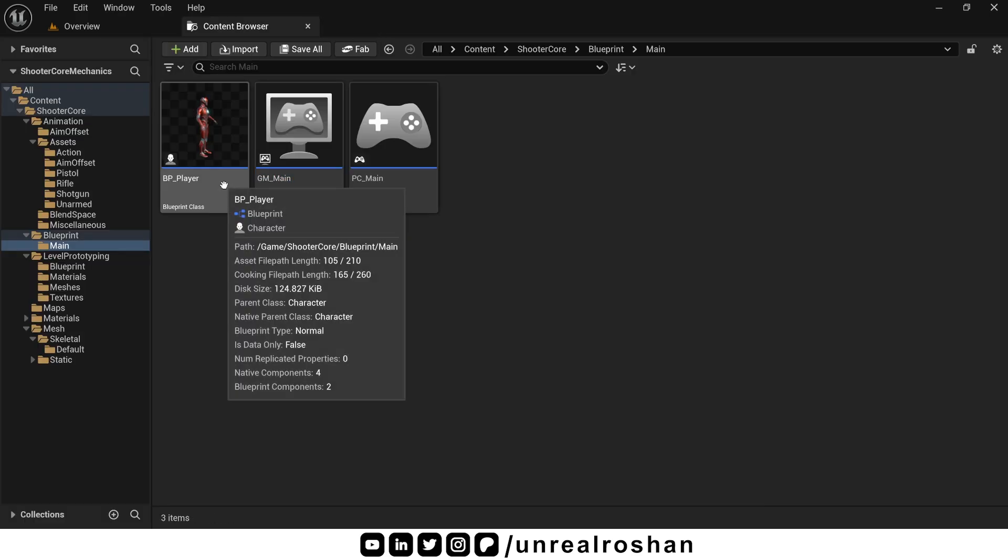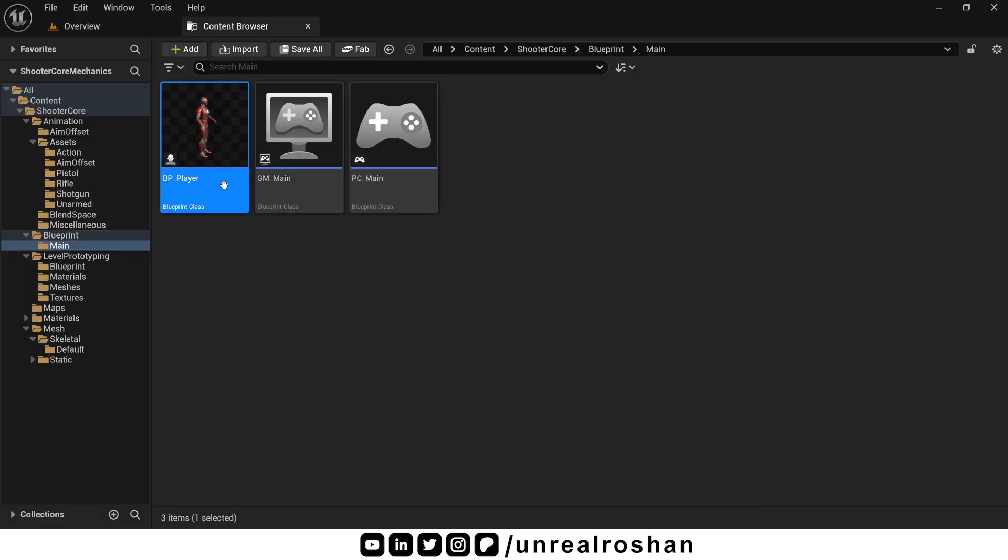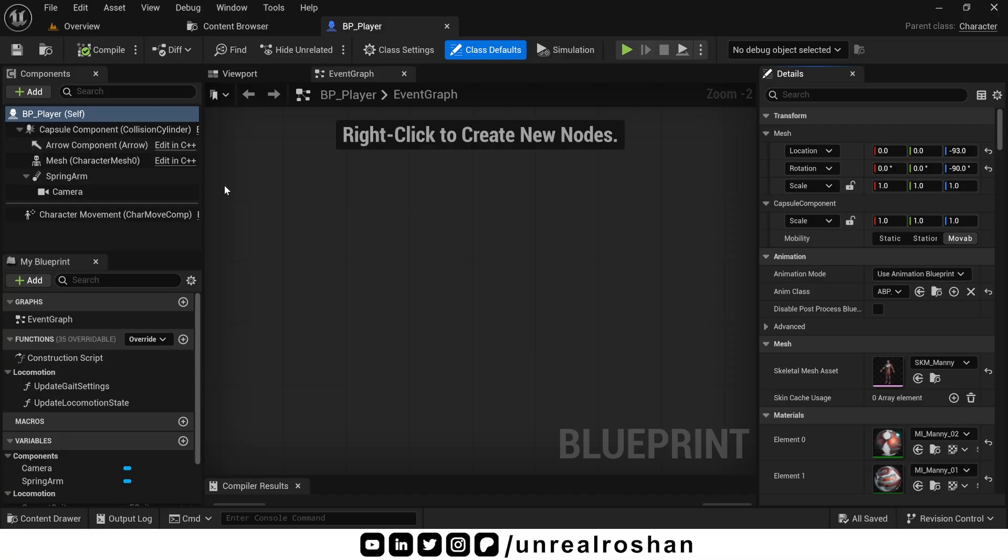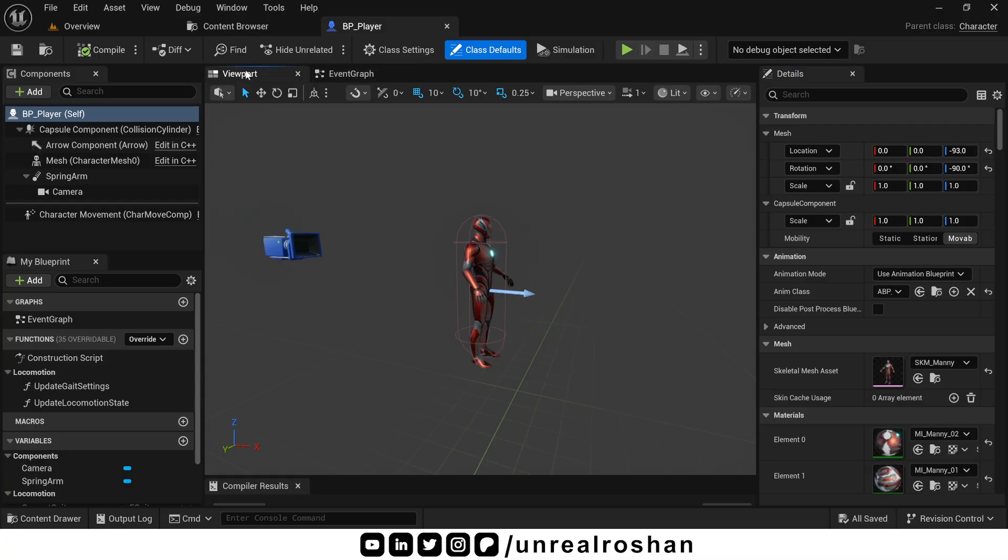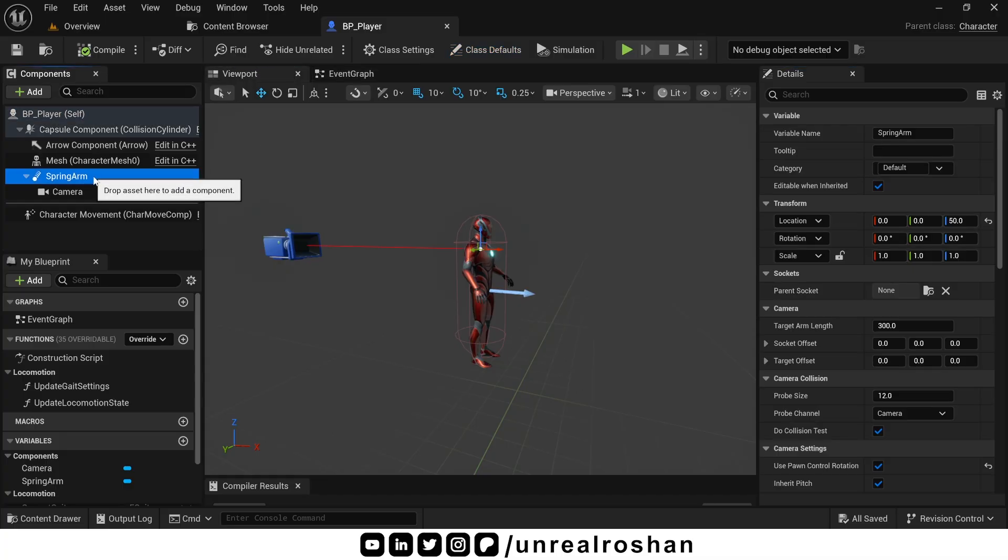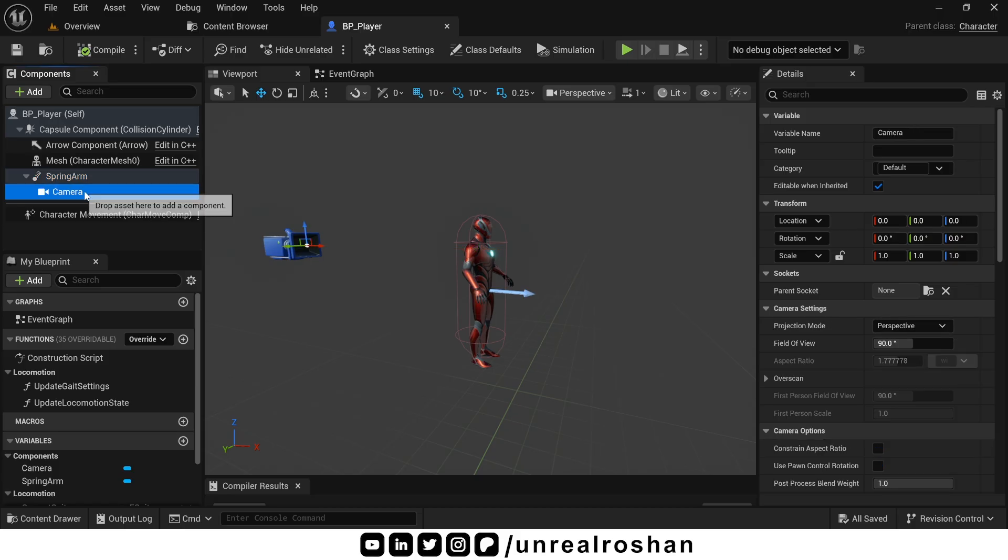Now the last one is bp player, the main player character class. Inside bp player, I have just set up a few basic things, like the spring arm and camera. It's just a pretty basic setup.